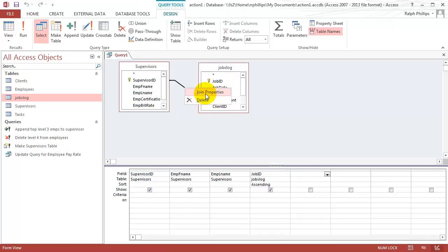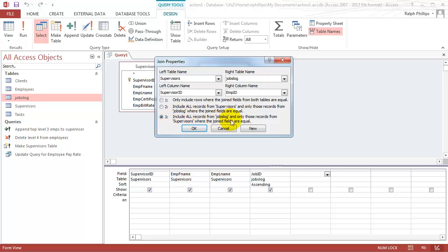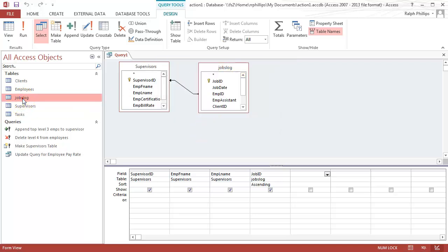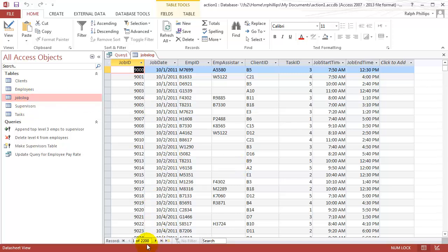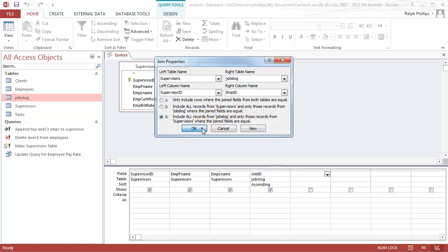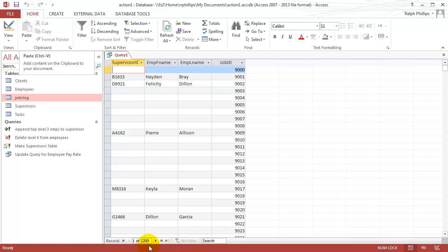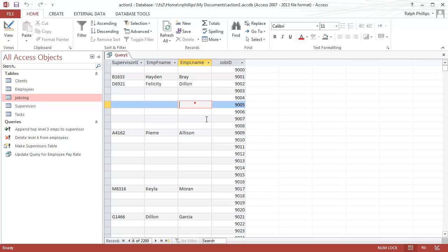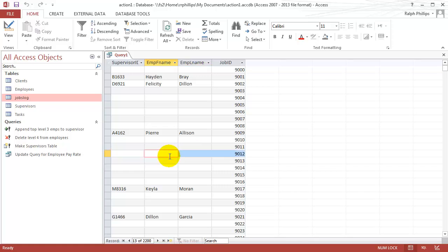Now let's change the join properties to an outer join that includes all records from the jobs log table. The jobs log table is actually much bigger than you might think — let me open it up. There are 2200 records in the jobs log table. The reason we were getting such a reduced amount — 590 — is that those are only the jobs performed by supervisor level employees. Now that I've got this outer join to show all records from the jobs log table, I'm getting 2200 results. Notice all of these gaps — that's because most of the jobs in the jobs log table were completed by regular employees, not supervisor level employees.